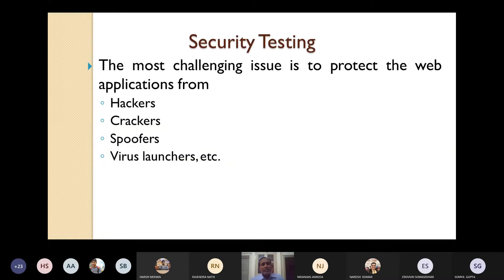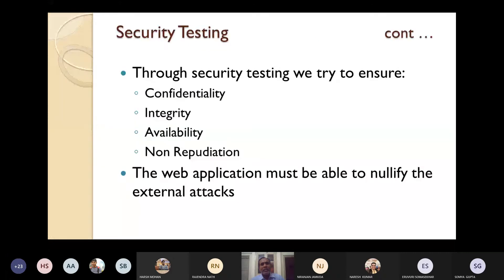Through security testing, we should try to ensure the confidentiality of the website, integrity of the website, proper availability, non-repudiation, etc. The web application must be able to nullify external attacks — whenever any external attacker tries to attack your system, the web application should be developed in such a way that it can nullify those attacks.